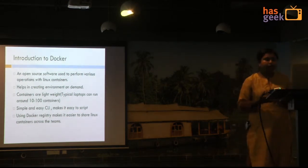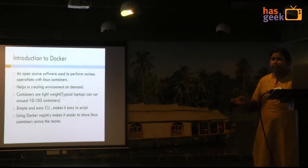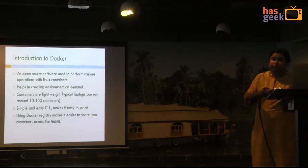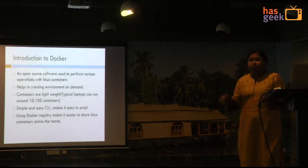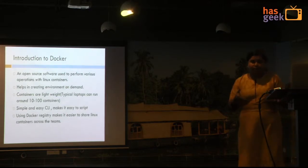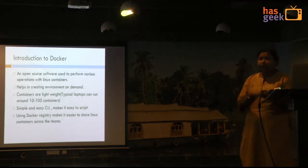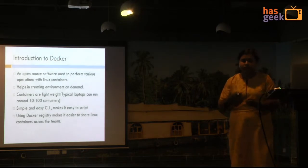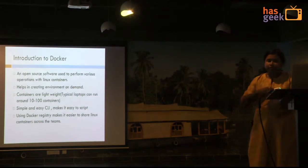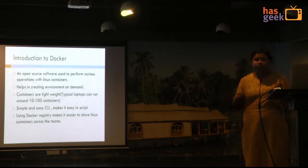Suppose you have 4 teams with 10 members each, and each team has their own specification. Team A might want to use a component created by Team B, so the image Team A is using might be useful for Team B. You want to share it across the team, so you have a centralized repository. When you add certain configurations to those images, you can upload them to the registry, and another team can just pull it and do their testing. It's a one-time setup — you can actually utilize those templates.